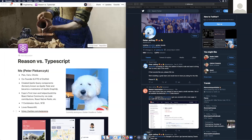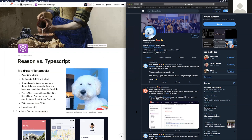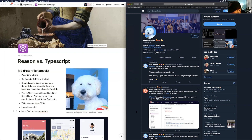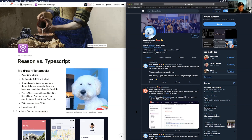Please welcome Peter Pekarczyk, who's going to talk about Reason versus TypeScript. He's joining remotely via Zoom, running on DayQuil and coffee — he couldn't make it in person because he might be the first case of COVID in Illinois. He's trying something new with a Notion doc outlining his presentation.